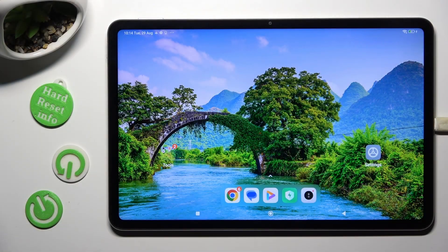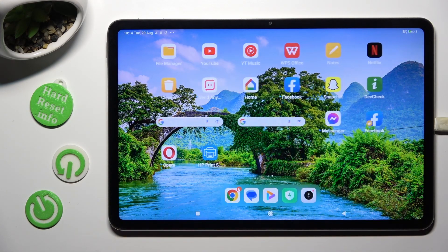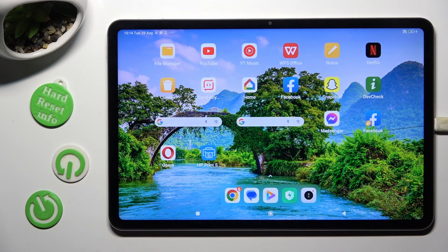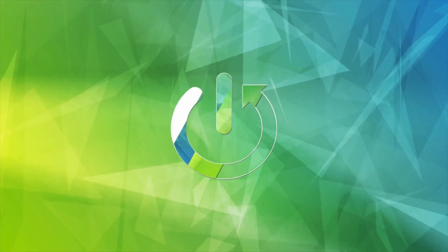Hi, in front of me is Xiaomi Pad 6, and today I would like to show you how you can remove the Google search bar from the home screen.